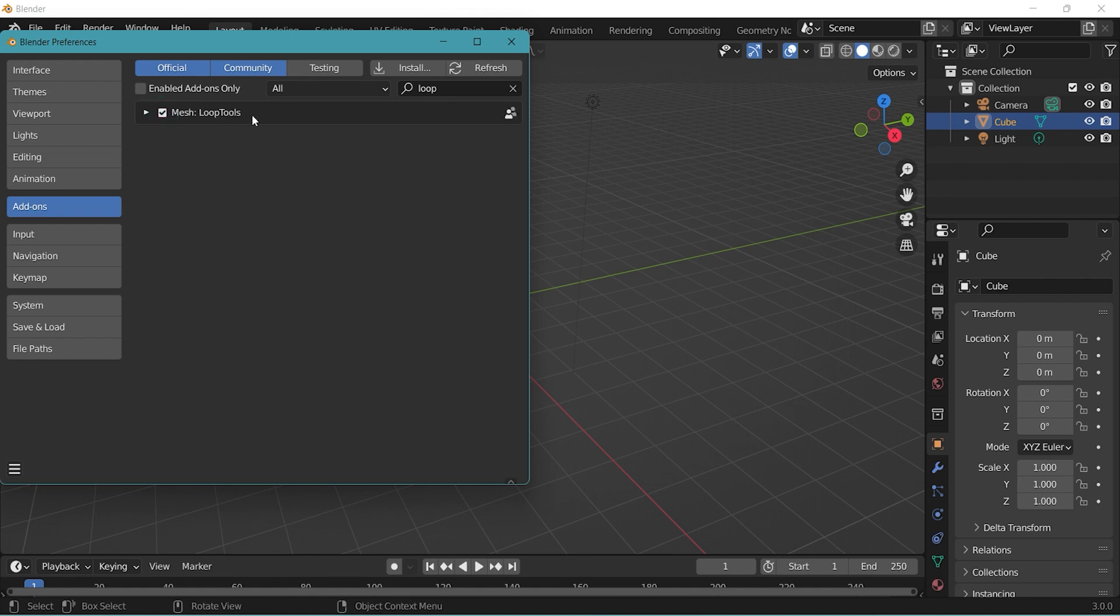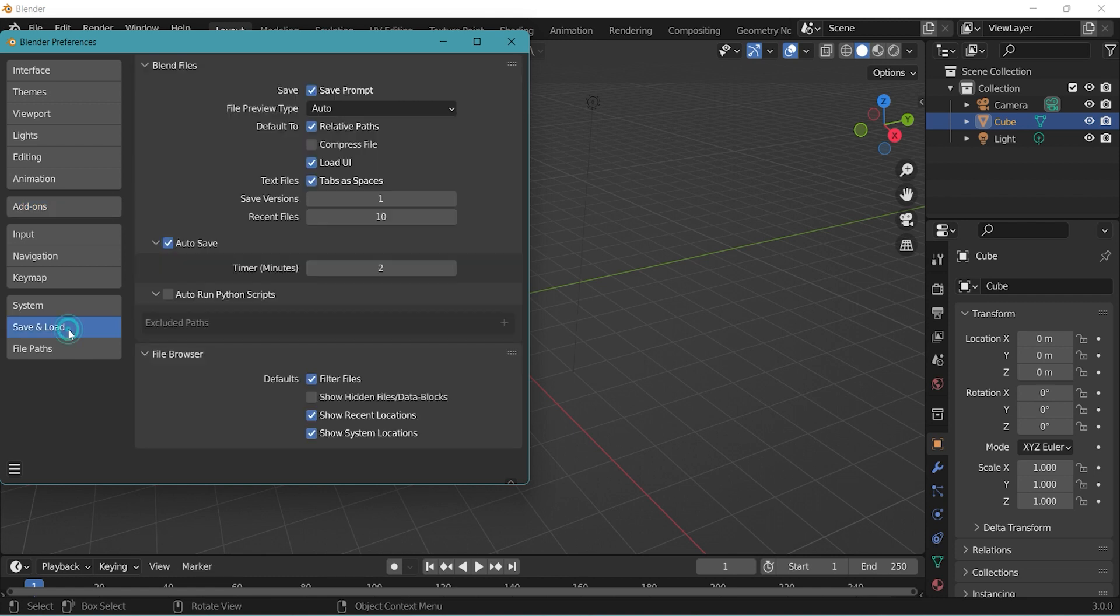This will be very useful when selecting edges in loops. Then go to Save and Load. Make sure Autosave is ticked.